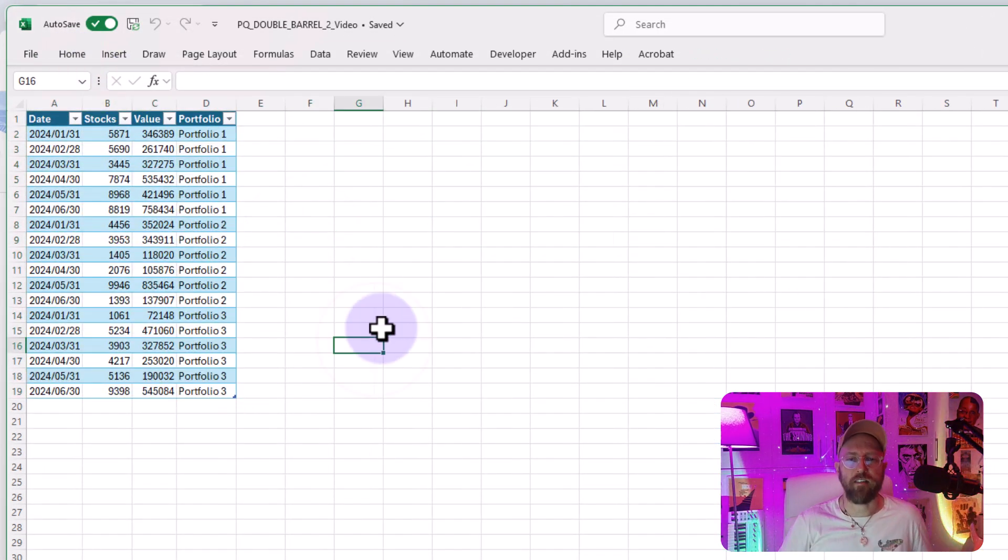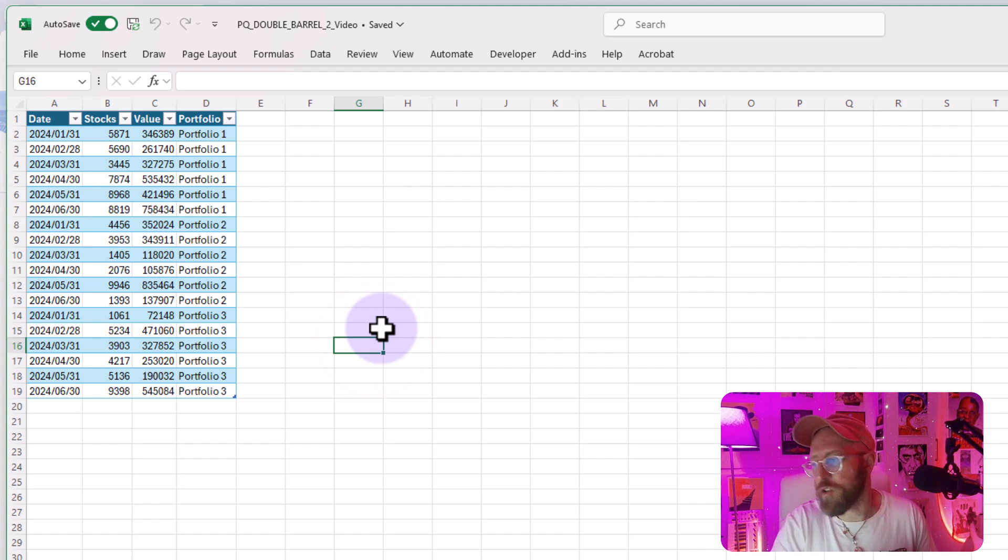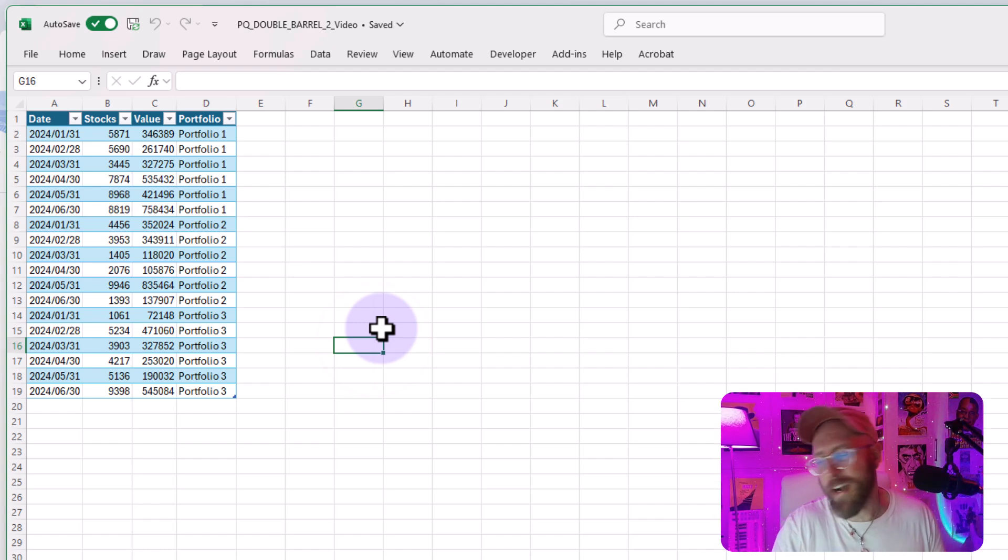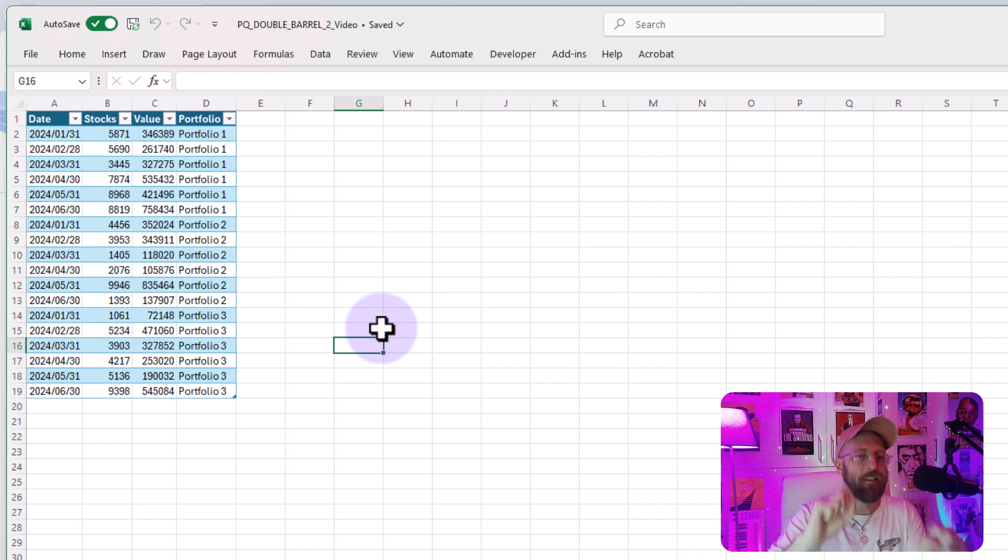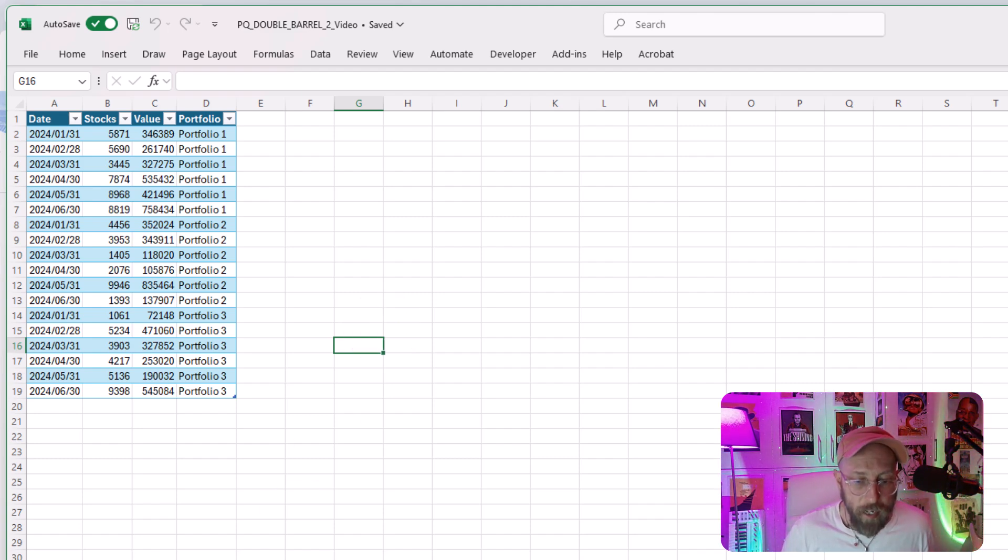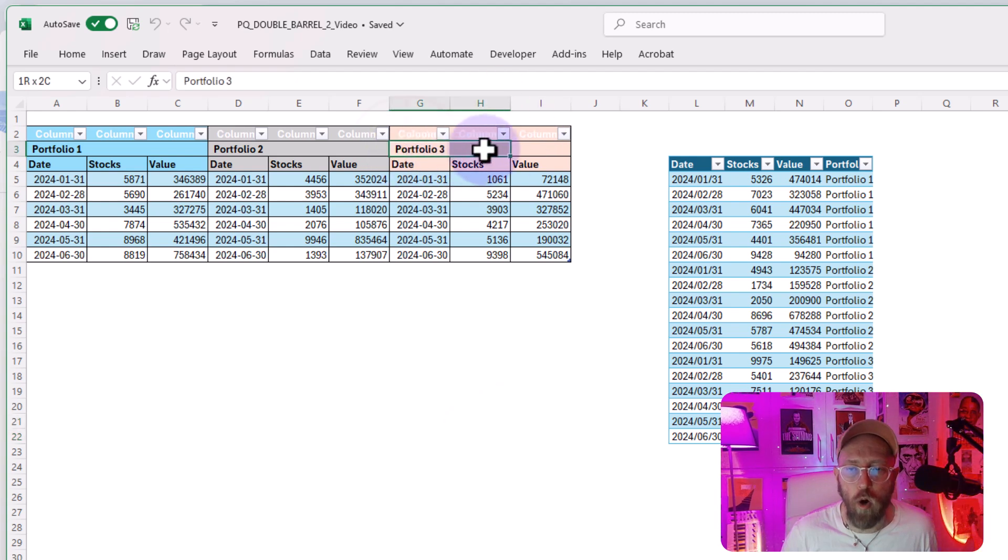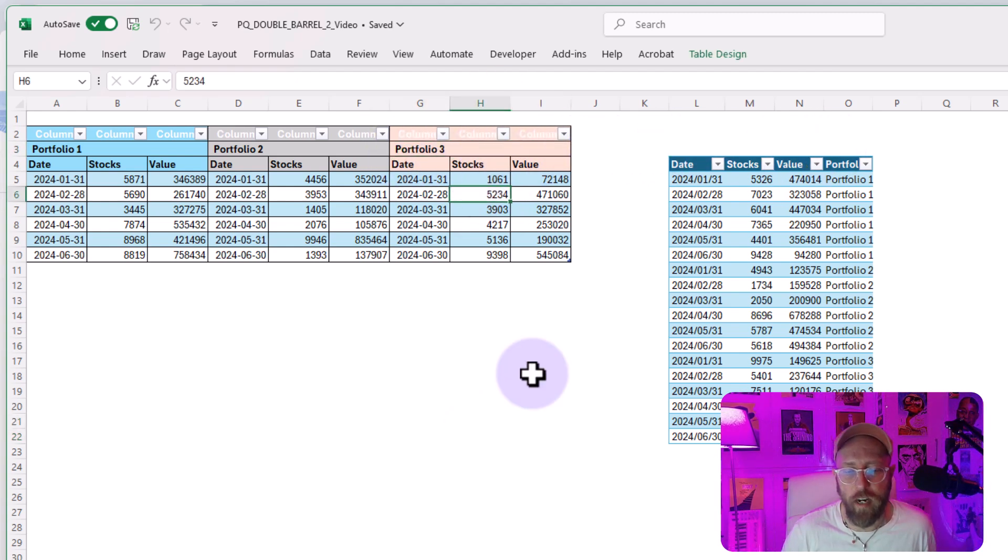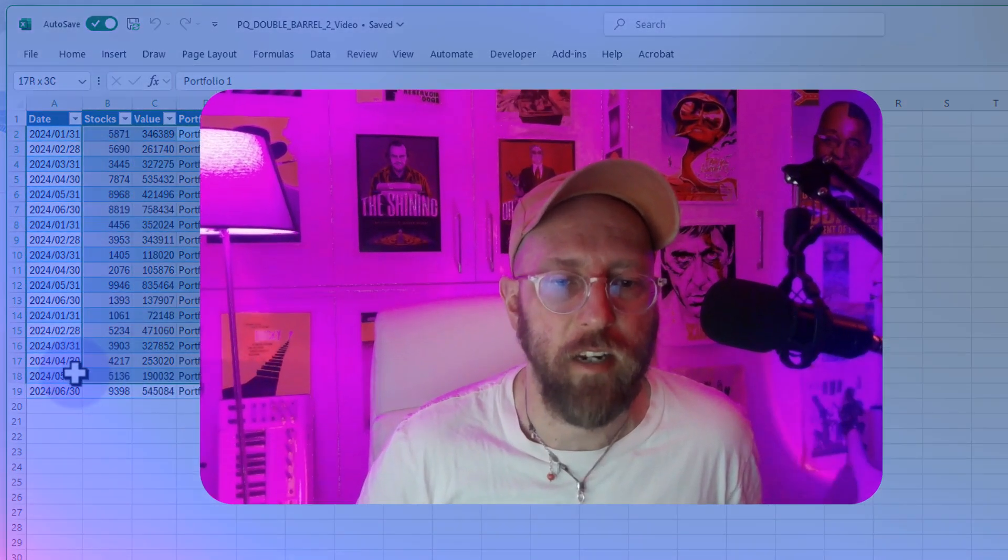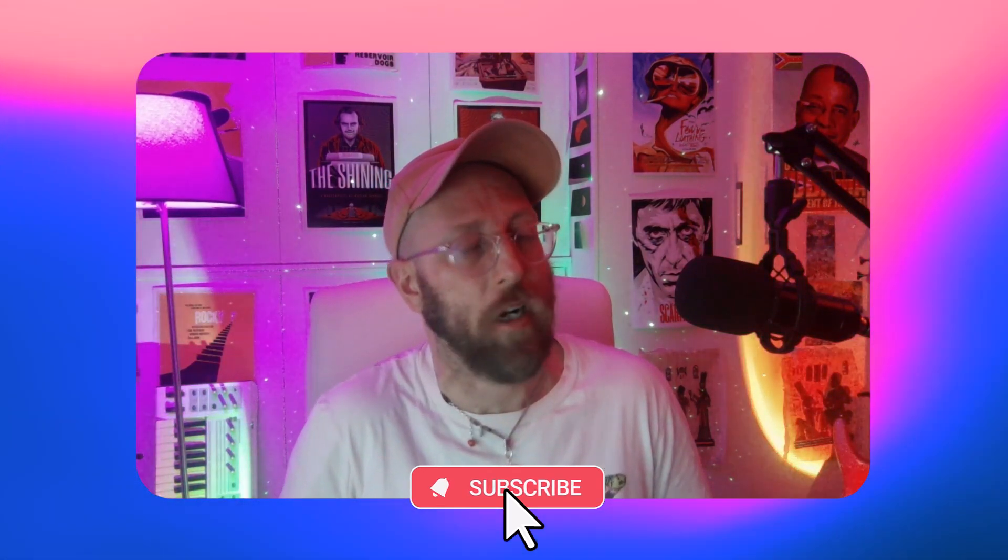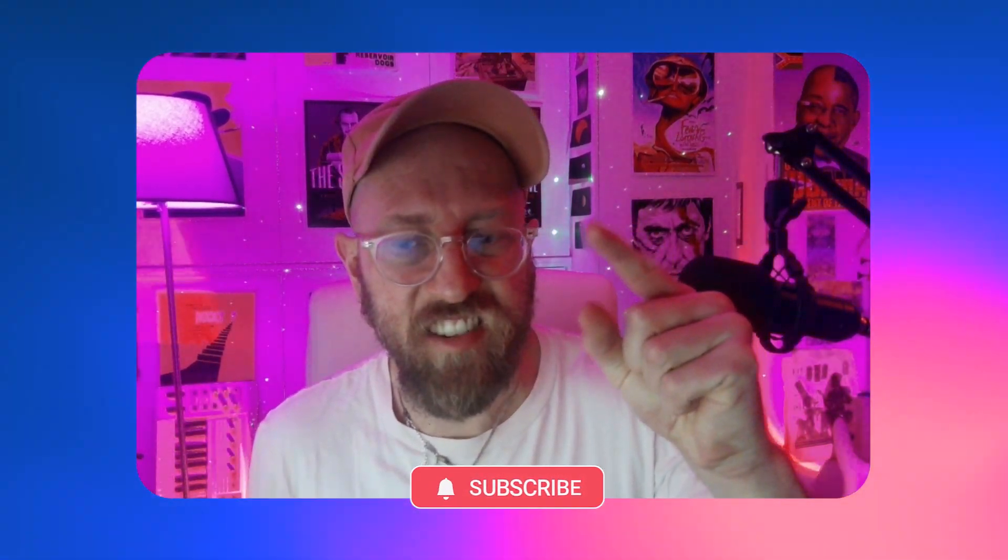There is our data set unstacked using record functions, list functions, table functions, unstacked into one nice data set. And you can also see if you add more columns here for portfolio four, five and six, it's actually going to add them to this data set. I hope you learned something new in Power Query this week, and I'll be back in another video in the future. For now, BA Sensei, signing out.